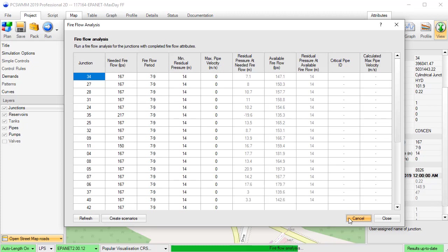After a fireflow analysis is completed, scenarios can be created for the selected junctions to review the model under fireflow conditions more closely.